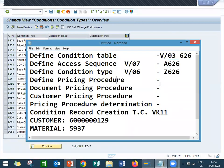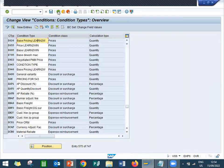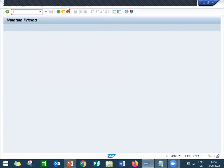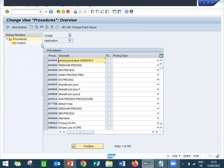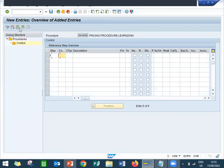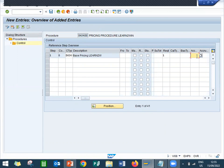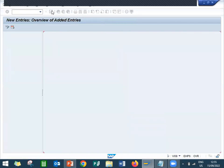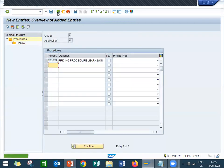The fourth step is creating the pricing procedure. Come back, go to pricing procedure. New entry. This is my pricing procedure. Select this line item, double click onto it. New entry, step 1, my condition type is Z626. Press enter. Save. Come back. Z626 is my pricing procedure.